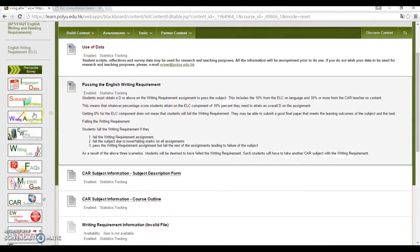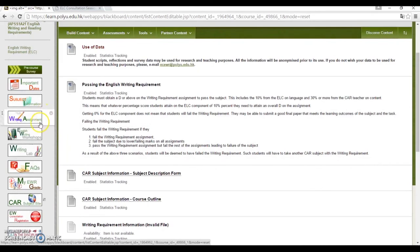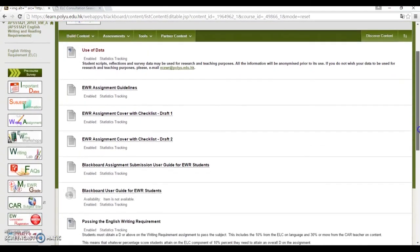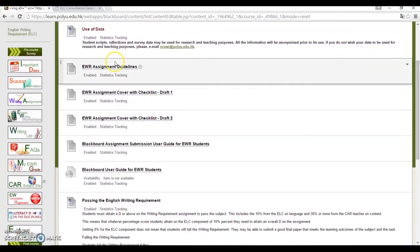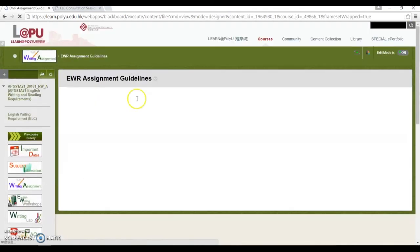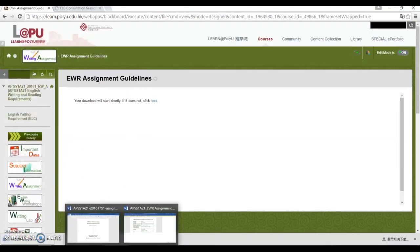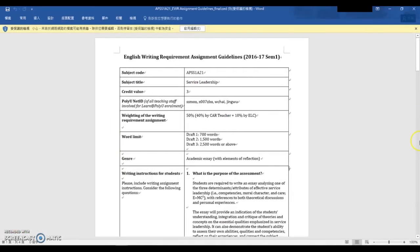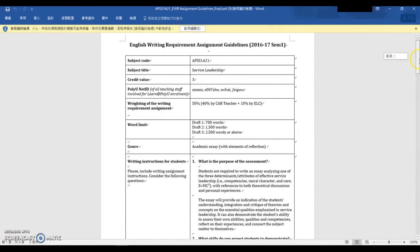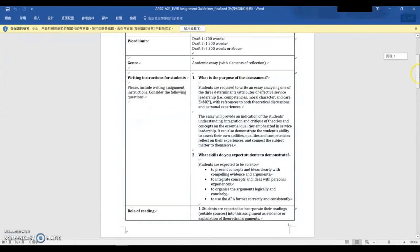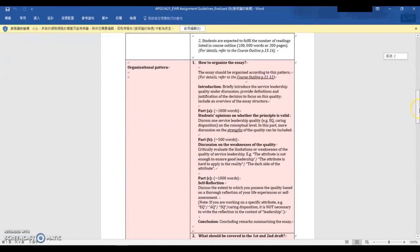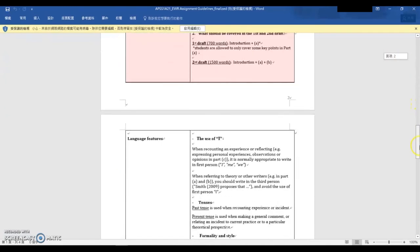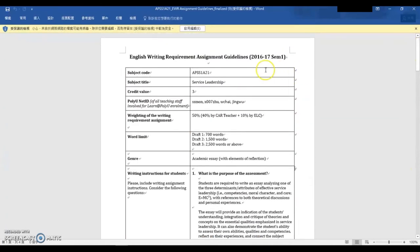Next, you'll see Writing Assignment — the most important tab, I would say. Click into it and you'll see everything about the assignment. On top, you'll find the assignment guidelines that were developed together with your subject teacher. The guidelines show what you need to know about the assignment, for example the deadlines, the word requirements for each draft, the organizational and referencing requirements, etc. This will be a document you should refer to when you write your drafts.